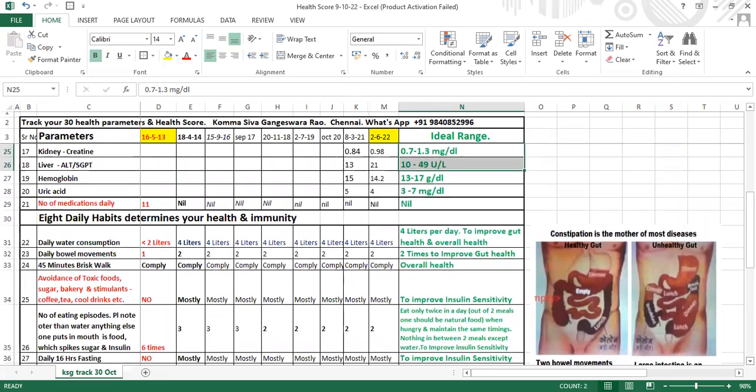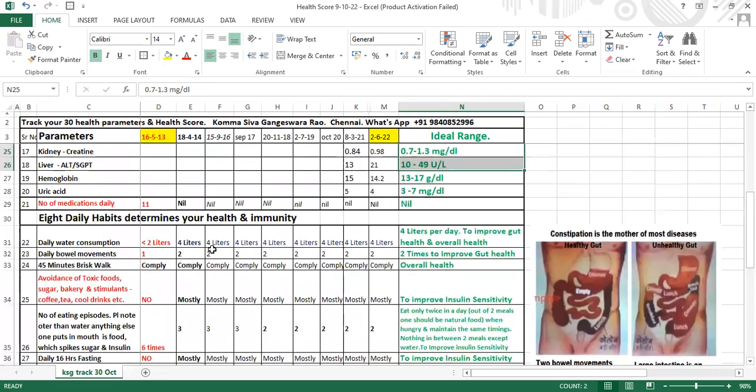Let's check how many of these parameters you're complying with. There are eight healthy habits. If you incorporate these in your day-to-day activities and do this fine-tuning, we'll ensure your health improves. Daily water consumption should be minimum 3 to 4 liters. We lose water through urine, stool, sweat, and breath - almost 1.5 to 2 liters.